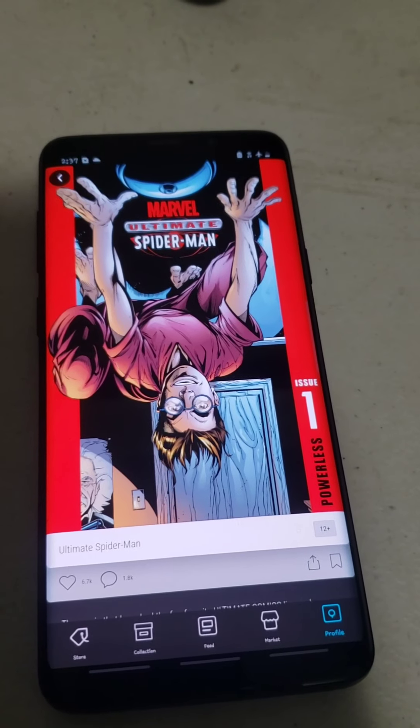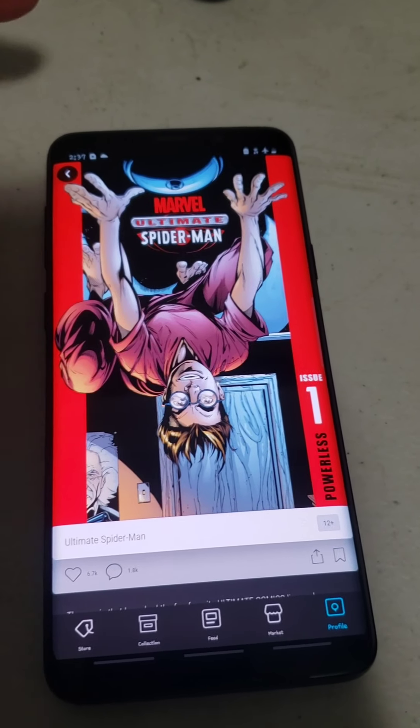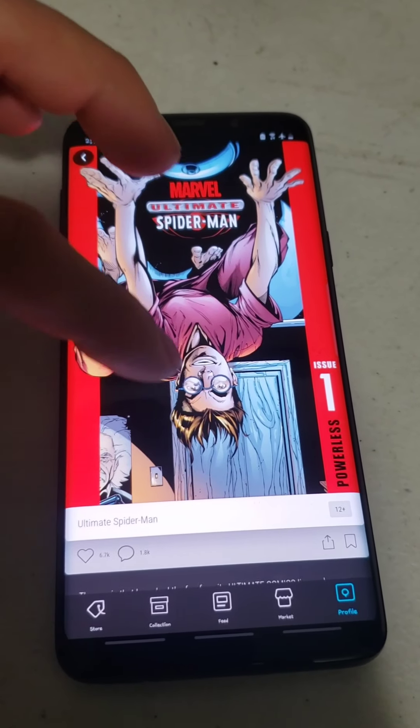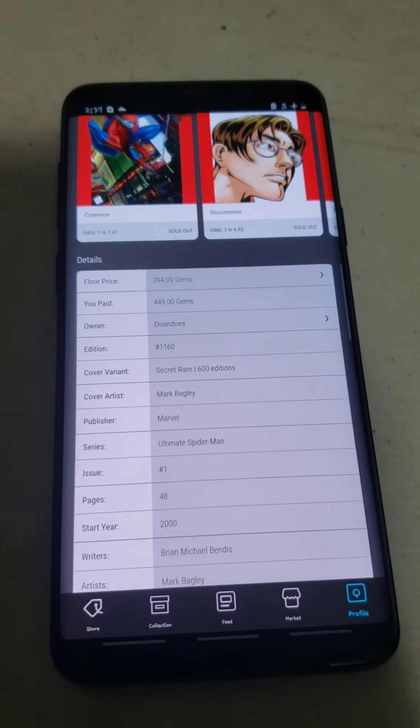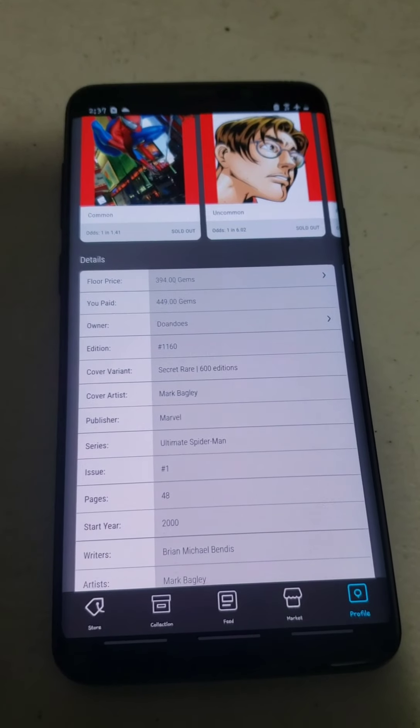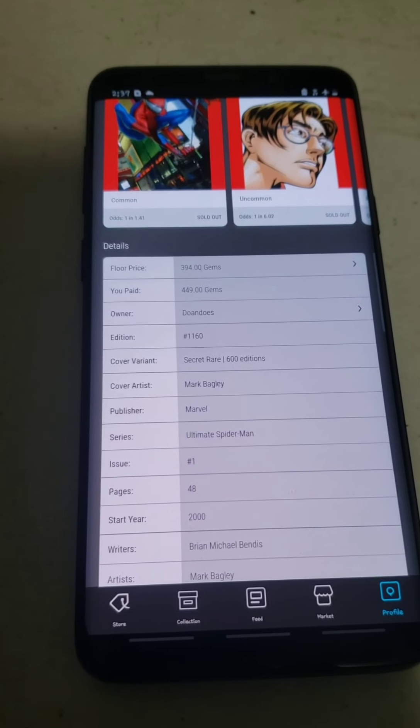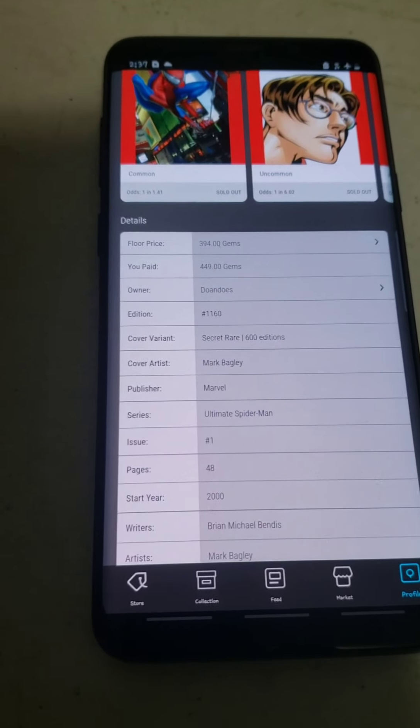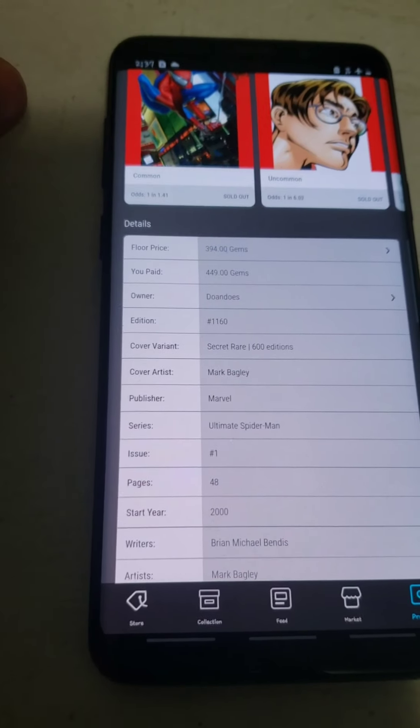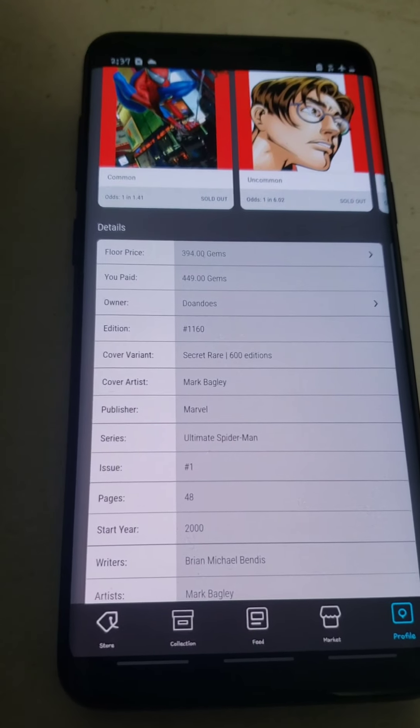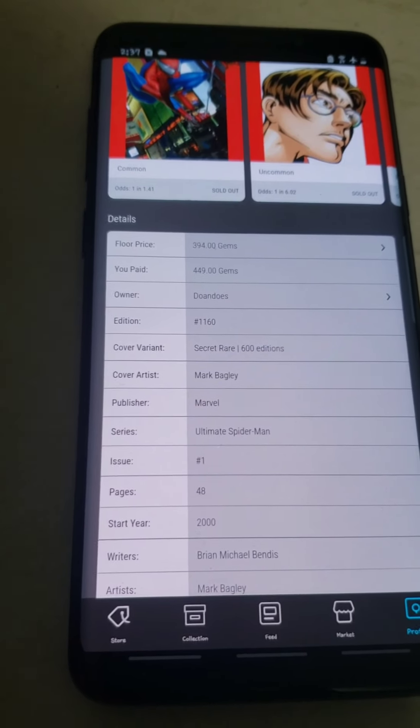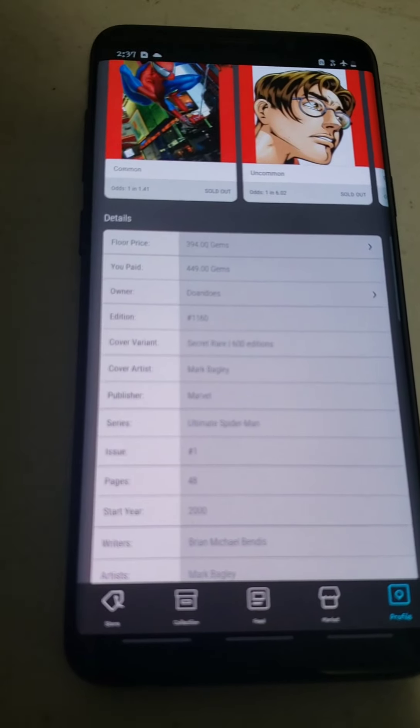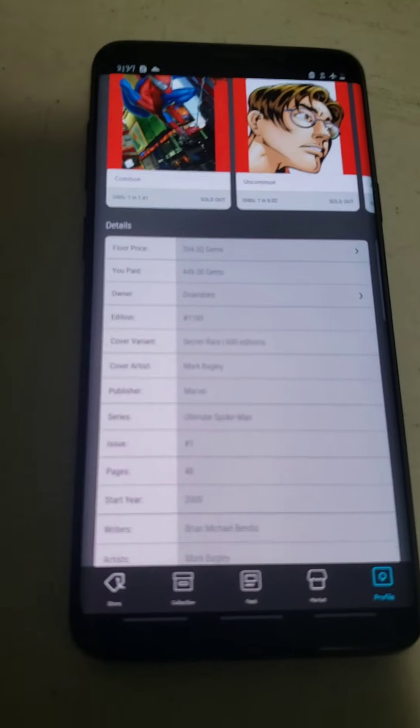Next, I got the Ultimate Spider-Man issue number 1 of the Secret Rare. I paid $449 for that where the floor is at $394 for a sub-1700. So I paid about 50 gems more only for this one. Great deal.